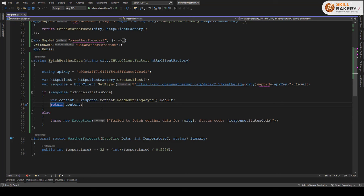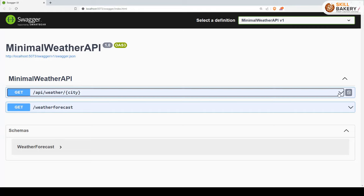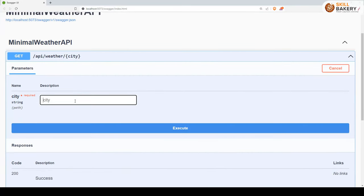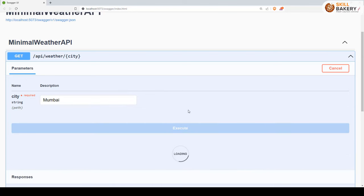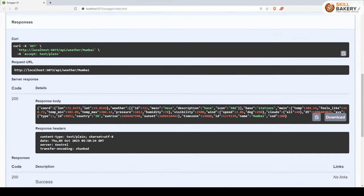Let's run this and see it in action. Here we have the API weather/city endpoint. Clicking Try It Out, entering the city name, and clicking Execute returns the response body showing coordinates, latitude, longitude, weather description, temperature, feels-like temperature, temperature max, pressure, and more. This is the data we are now receiving using the Open Weather API.